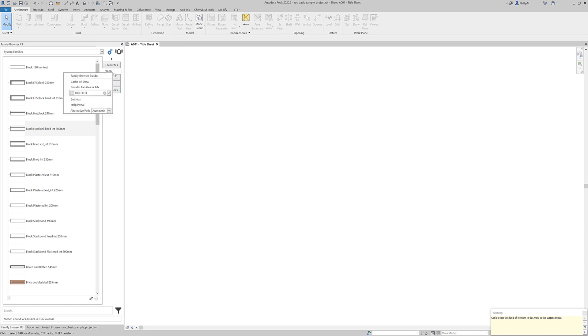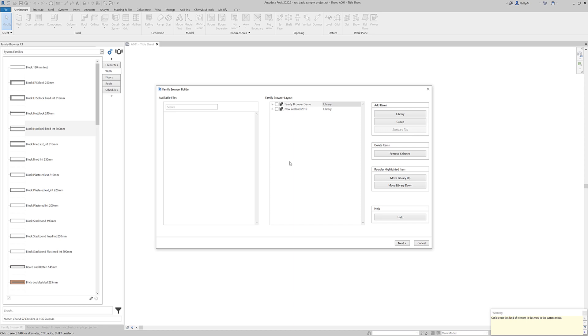So that's the family browser builder. That's how easy it is to create your Revit library. And get it up and running for your users. Drag in a folder to this side. Drag it over to the family browser layout. Modify around the layout. Press next. And voila. It's done. Thanks for watching.